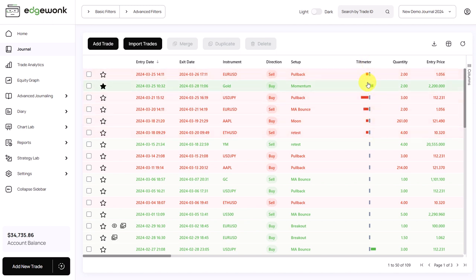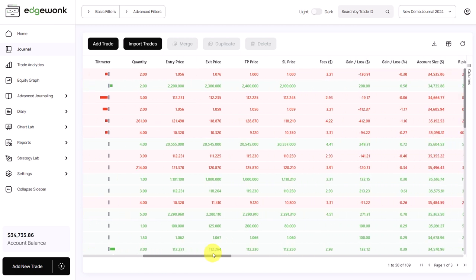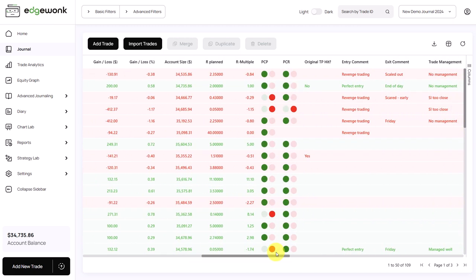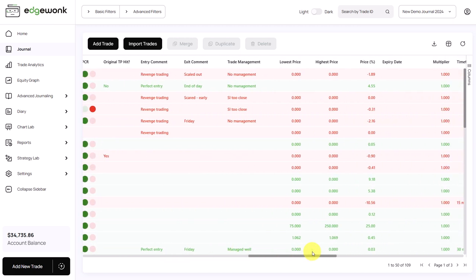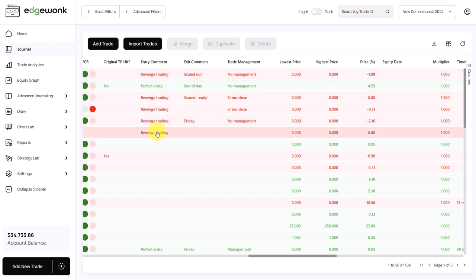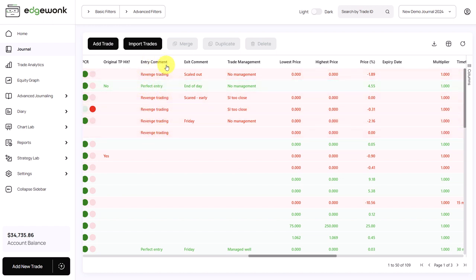There's one little green tilt meter here, but mostly it's quite red. So let's actually scroll a little bit to the right so we get to our comments. And when we go to the entry comment, we can see that clearly we have been trading a lot with revenge trading.